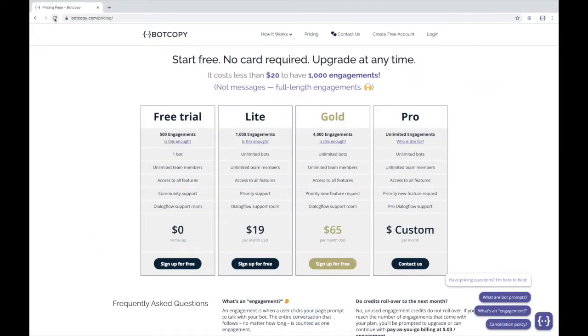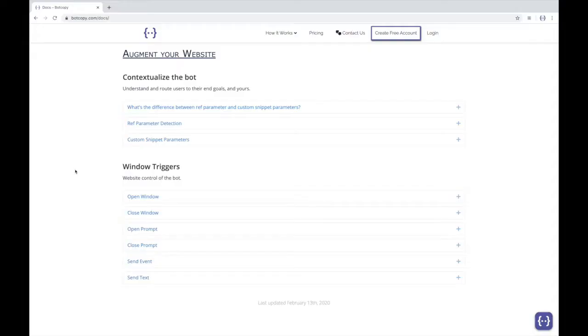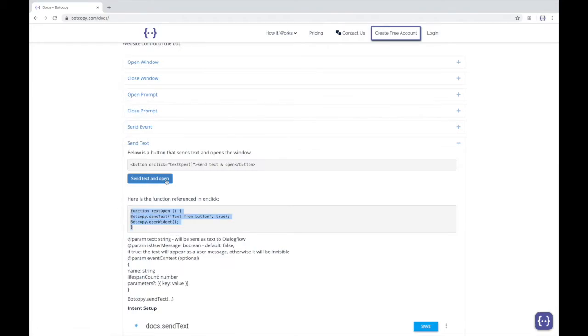Let's say you want to add a window trigger to a website button that sends text and opens your chat window. Click send text in our documentation and you'll find the function that you'll need for your JS file on your website and the code for the onclick function for your button.